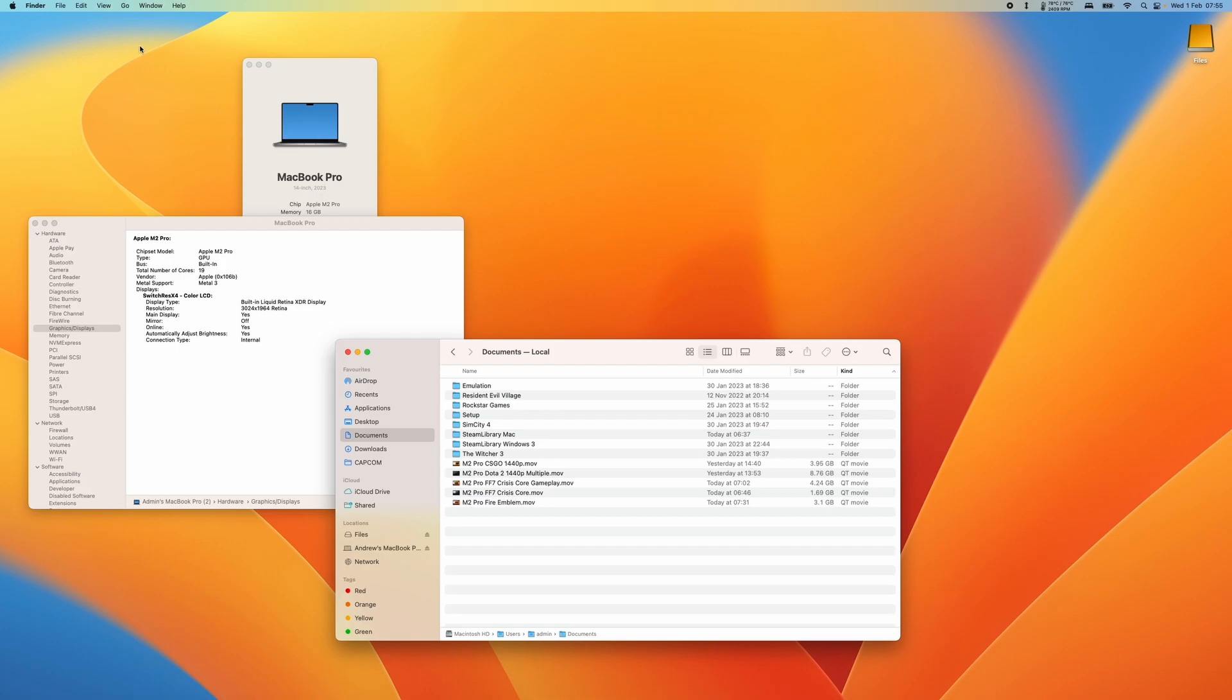And on macOS there isn't a simple way to refresh the view of a particular folder. So today I'm going to show you how to do that.